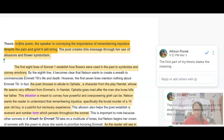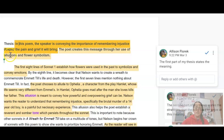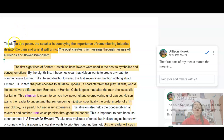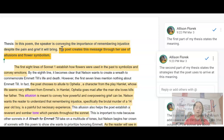This is not a place to summarize what's happening in the poem. This example essay is on Sonnet 1. In the thesis, the first part says: 'In this poem, the speaker is conveying the importance of remembering injustice, despite the pain and grief it will bring.' That conveys the meaning — not just a summary of Marilyn Nelson building a wreath for Emmett Till. The second part addresses how the poet accomplishes that meaning: 'the poet creates this message through her use of allusions and flower symbolism,' stating the main strategies you will cover.